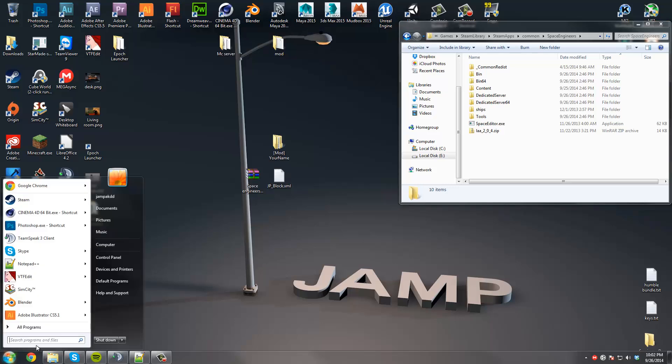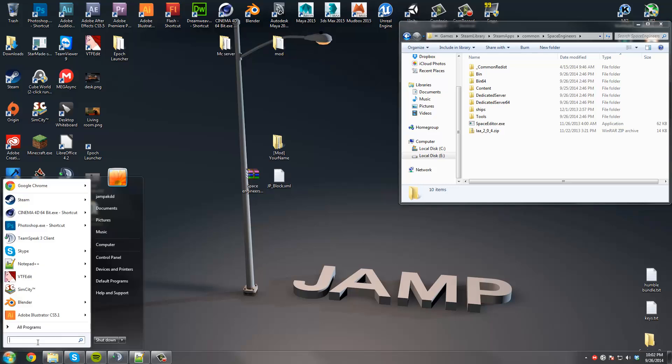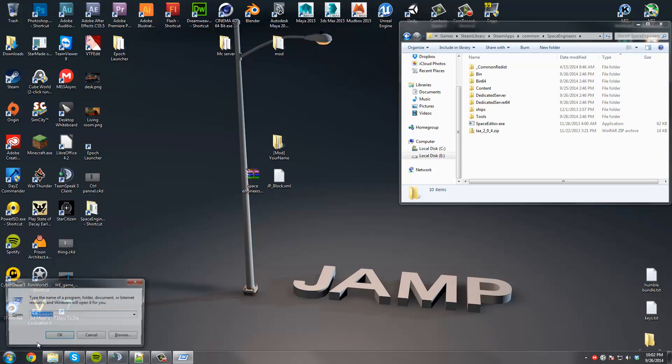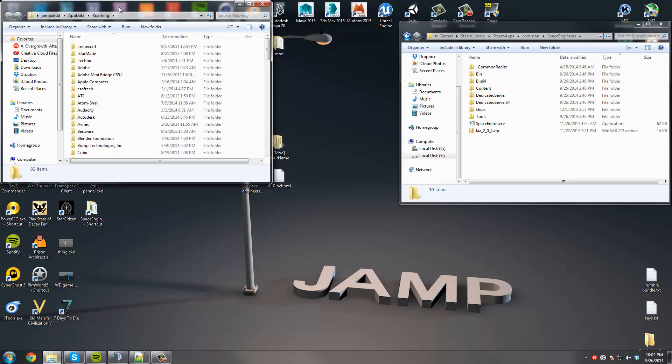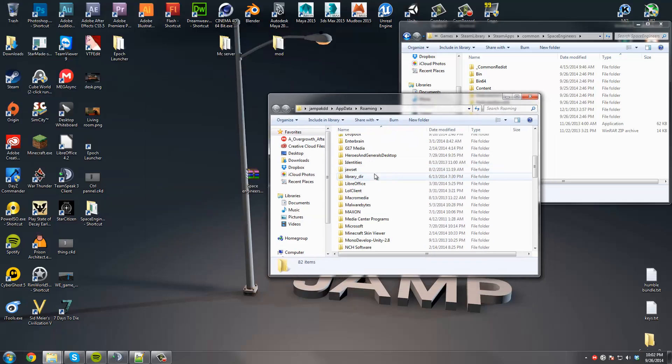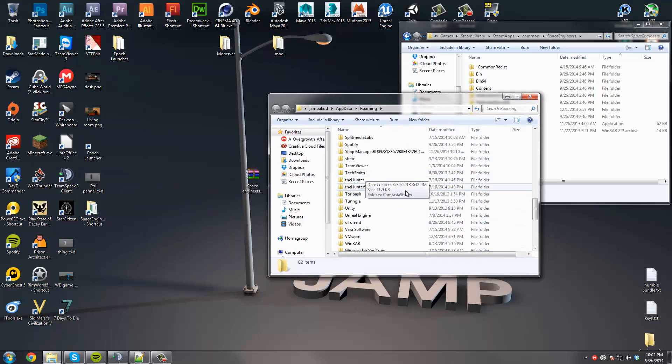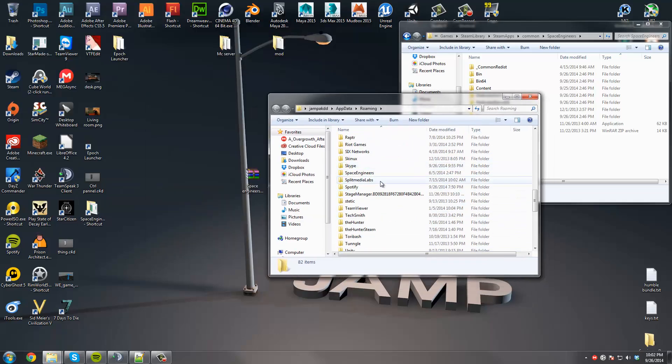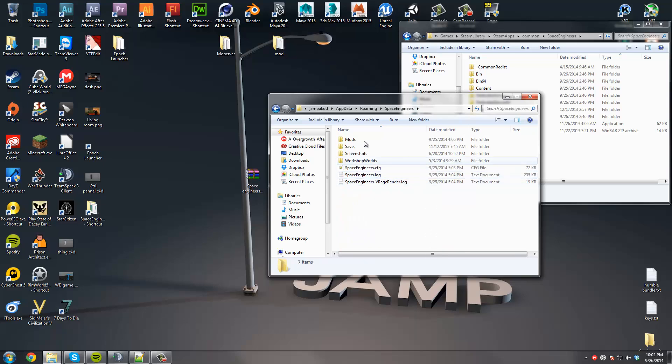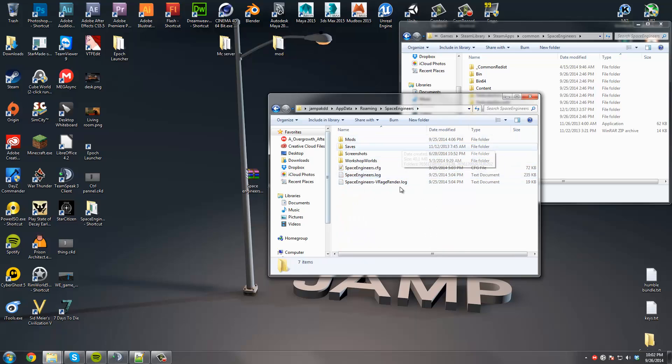Then we're going to go to Start, Run, press Enter, Percent AppData Percent. Mine already has it because I play Minecraft. And you're going to hit OK, and you're going to scroll down and find the other Space Engineers. I'm past it. There you go. Now just keep this right here.